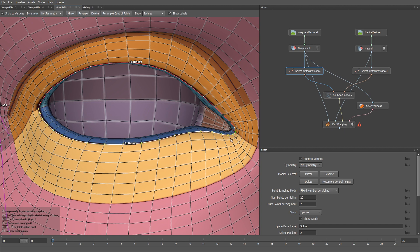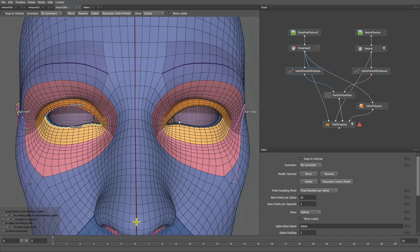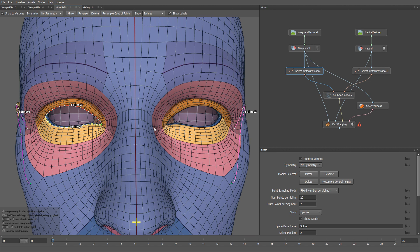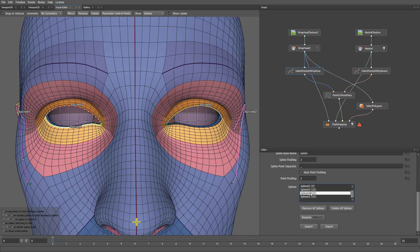Now I need to create splines for the other eyelid. To do that, I can hold the Shift key and click on the first spline that we drew. The spline will become selected in my spline list. Now I can mirror it. I can also select the spline by simply finding it in the list of splines. Let me mirror the bottom spline too.